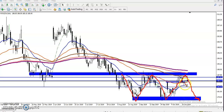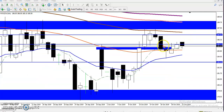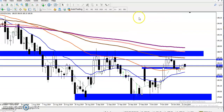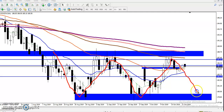Most people are seeing a hammer pattern forming exactly above the 20 moving average, so most people are confused — can they buy or sell? They see the price running in this range and there is a high probability to reverse back toward that area. But by seeing this hammer candlestick pattern, they are confused whether to go for buy or sell.